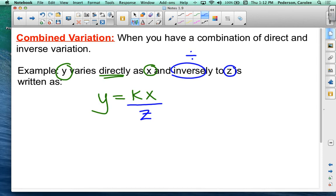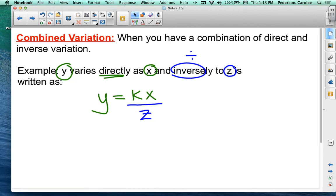Now we can go on. Substitute in the y, the x, and the z, and solve for k. And we're done.